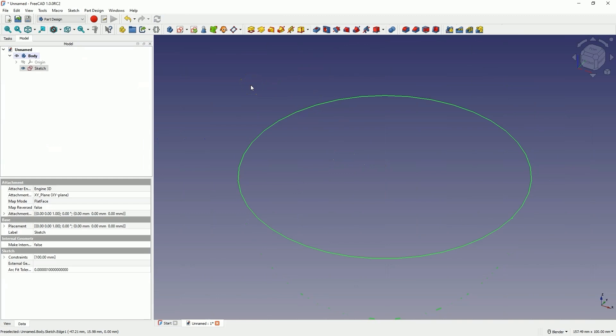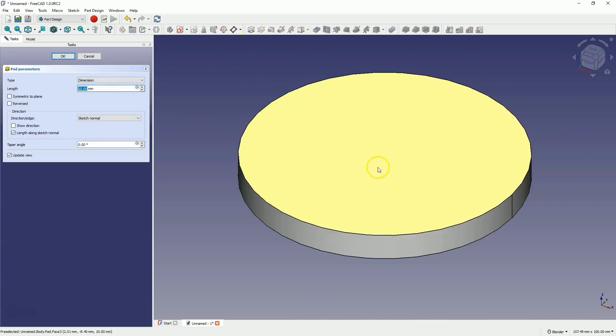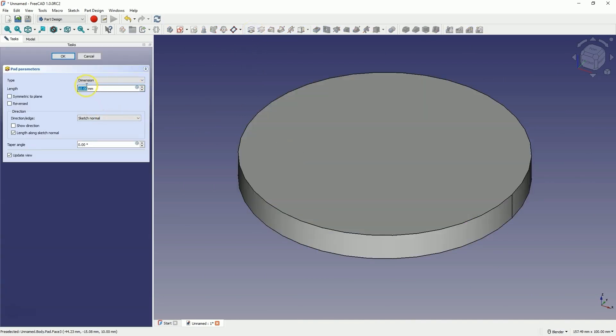Now, based on the sketch we will create a solid by extruding the sketch. Select the pad operation and add an extrusion of 10mm, then click OK.